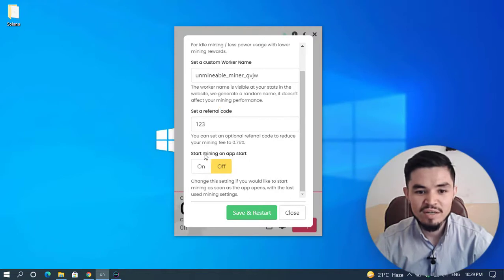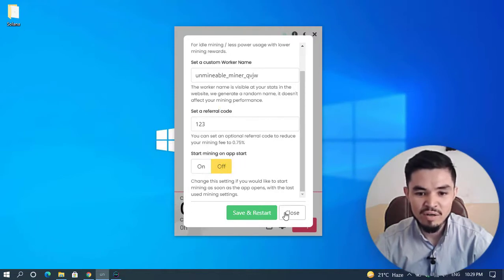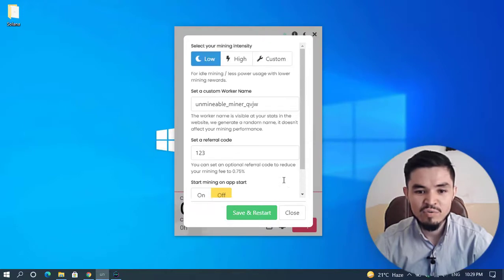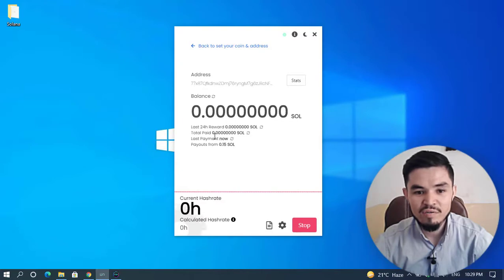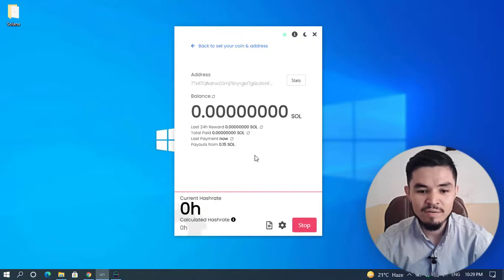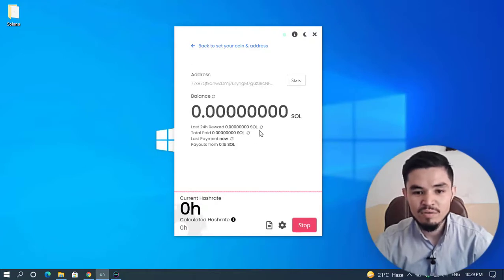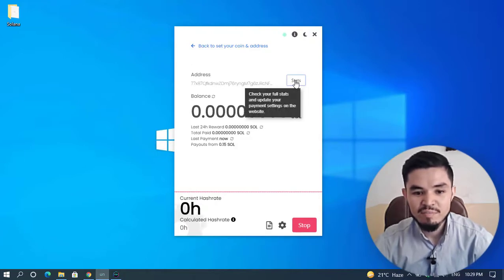You can see my referral code here. You can start mining on app start—you can turn it off or on. Right now I don't want to make changes, so I'll close that. You can check the last 24-hour revenue, total paid, and last payment. Now payout is from 0.15 Solana. If you want to check the stats, simply click on that.